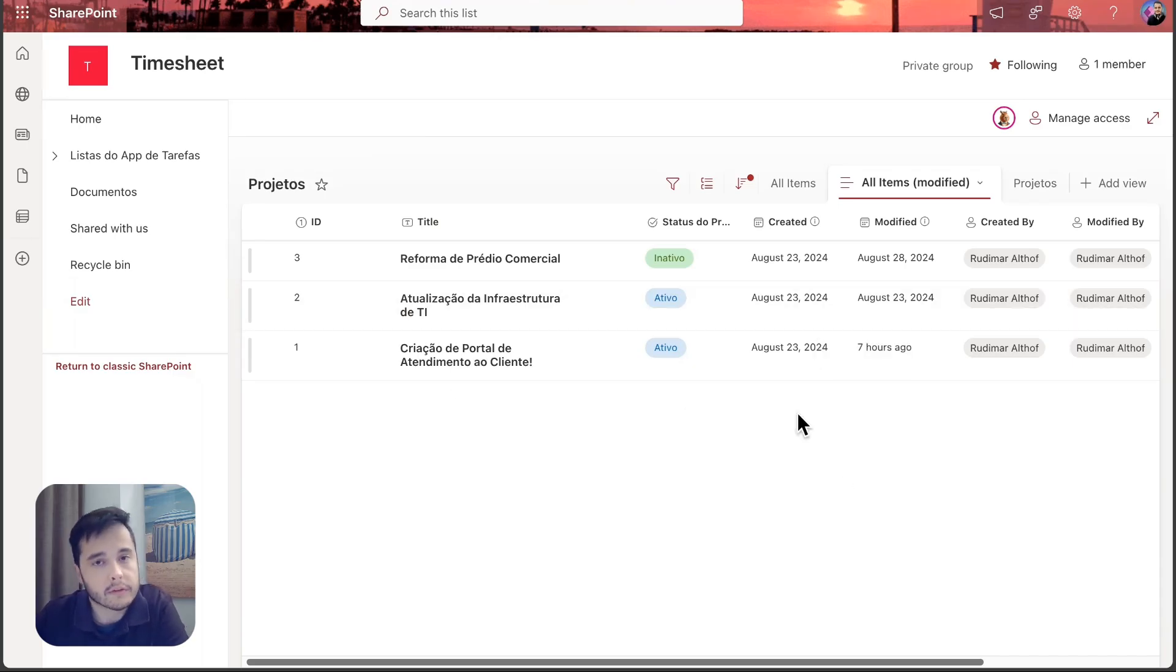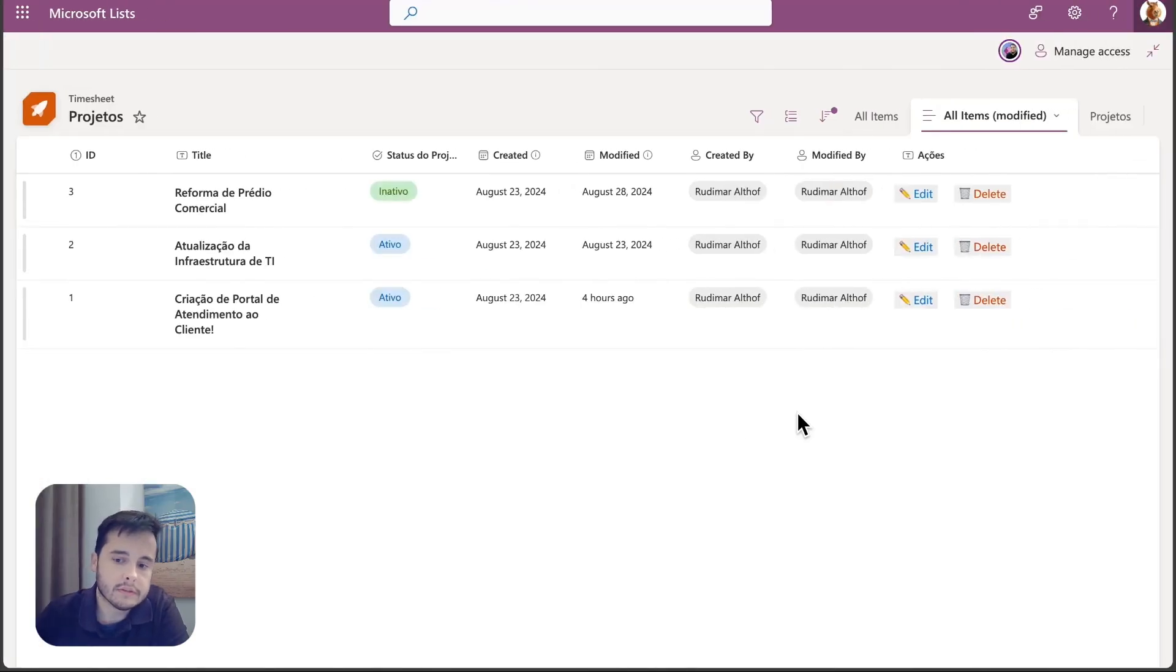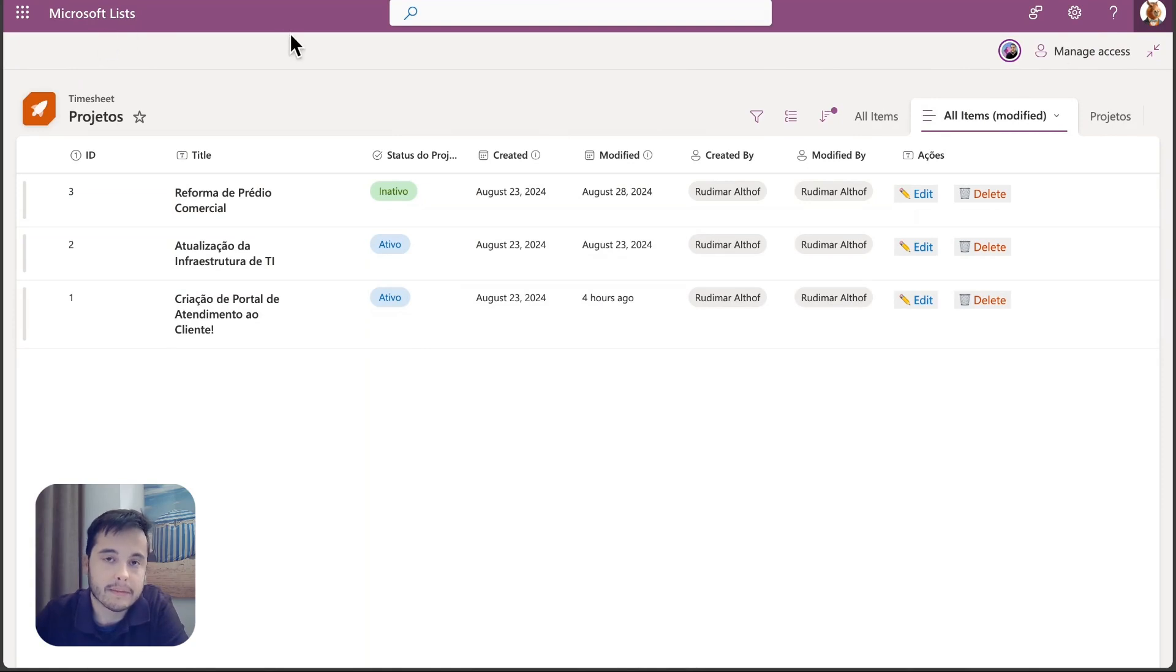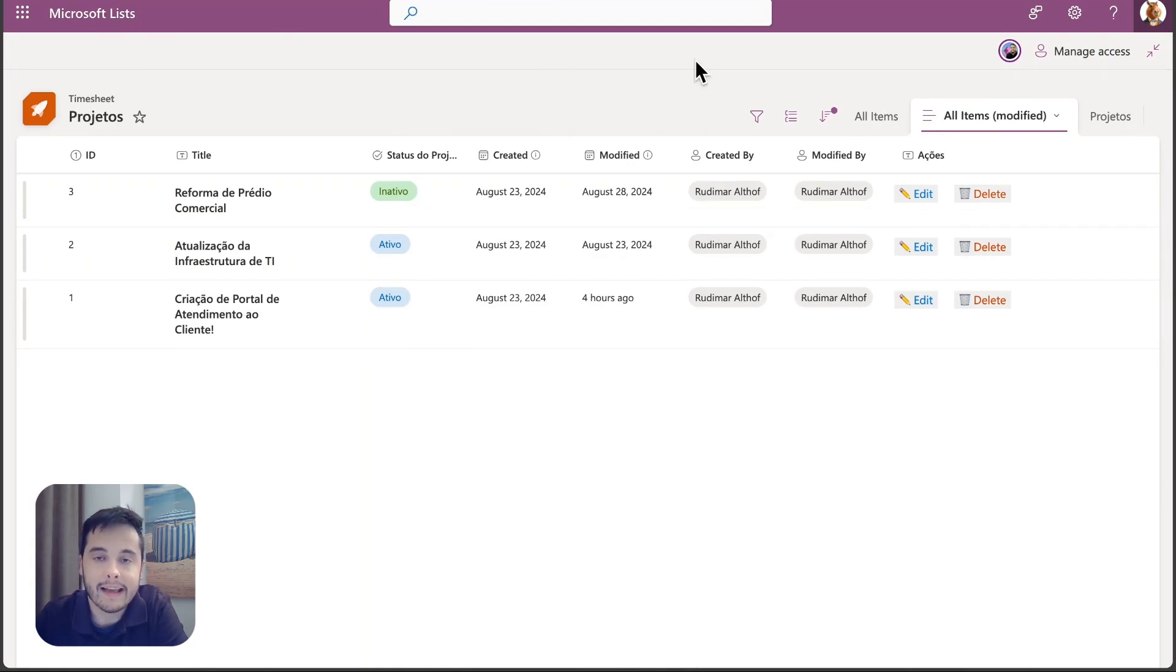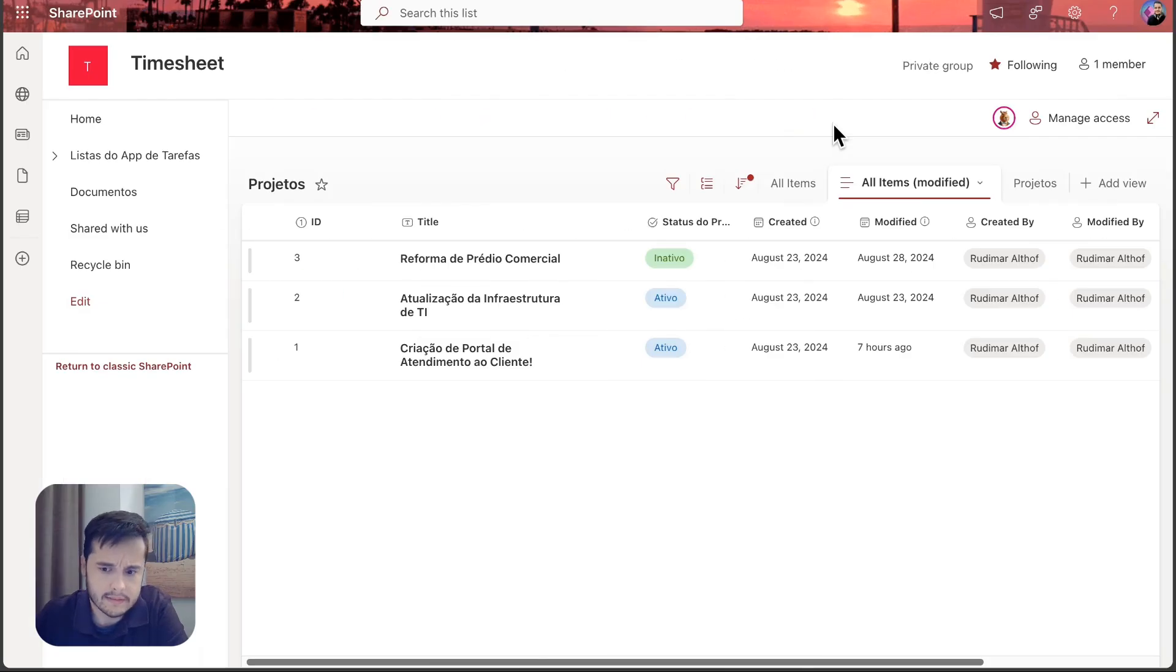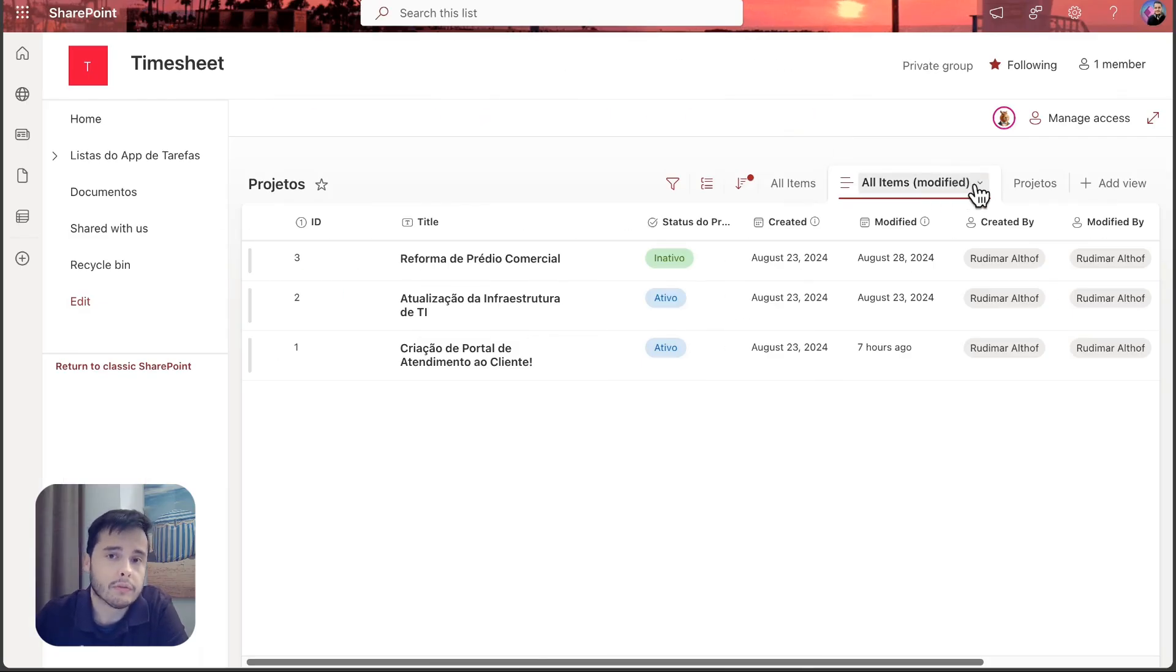I've hidden all of them. We cannot see any action, we just see the list. If I even go to another user in another screen, we can see that the list is maximized and it's showing as a Microsoft list and we also don't see any action here in the top.